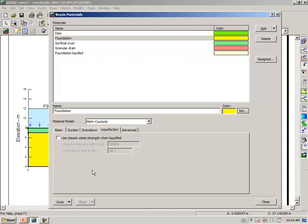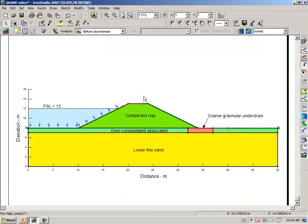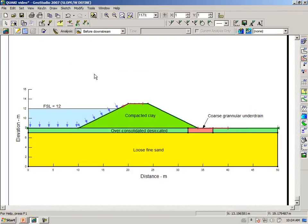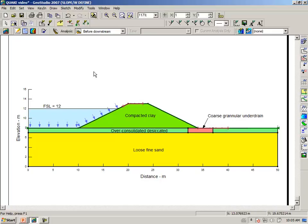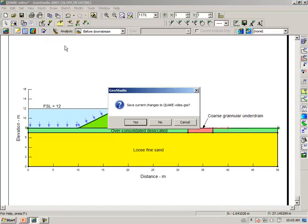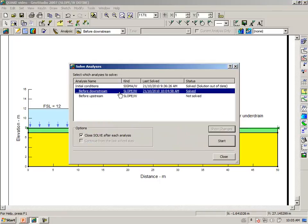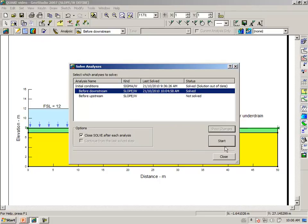Shaking has taken place. We'll come back and use this again. So we need to deselect use steady state strength when liquefied. Clicking on verify, it looks like we have supplied all the necessary information. The next thing then is to click on the solve icon. Save the file. And let us analyze the stability for the downstream case.